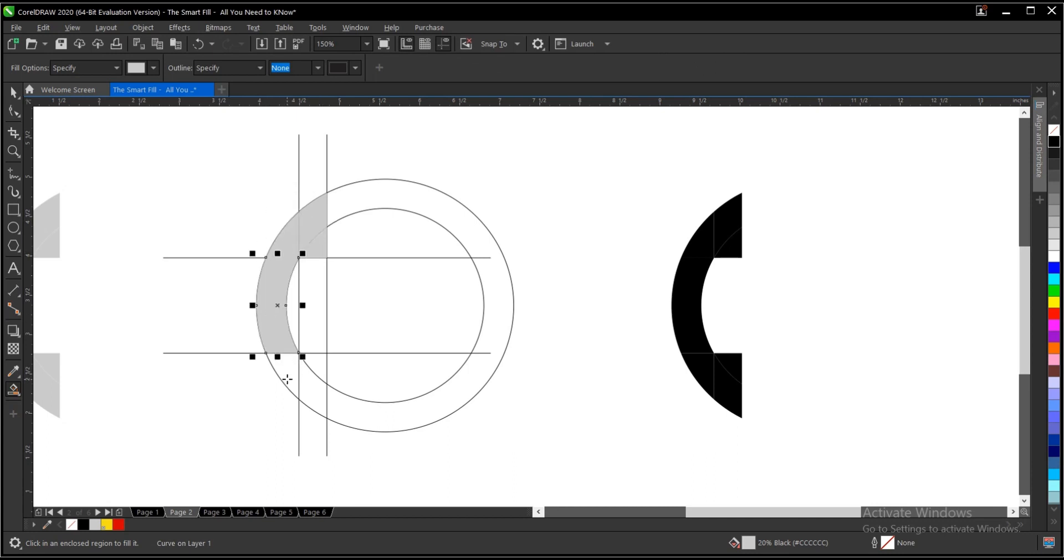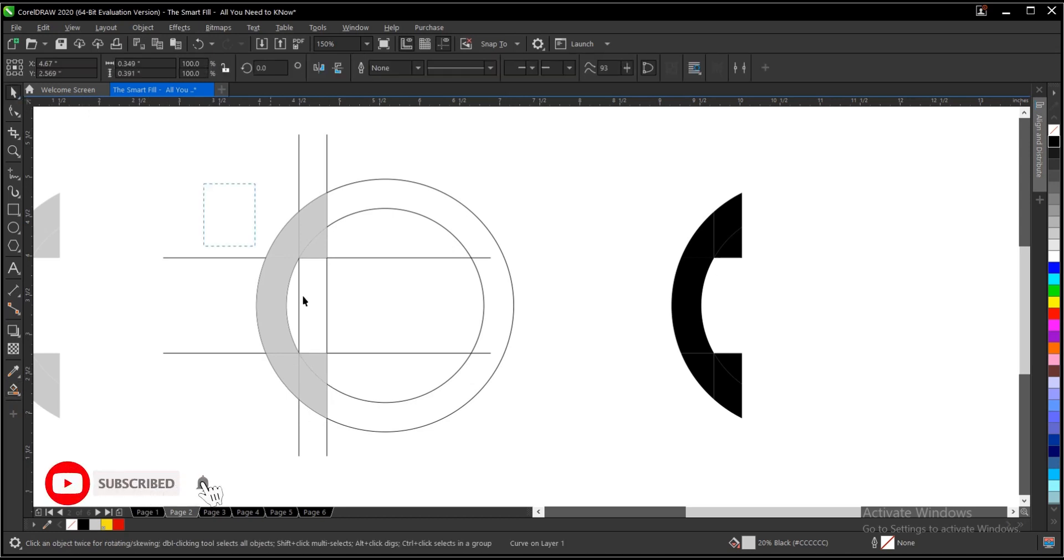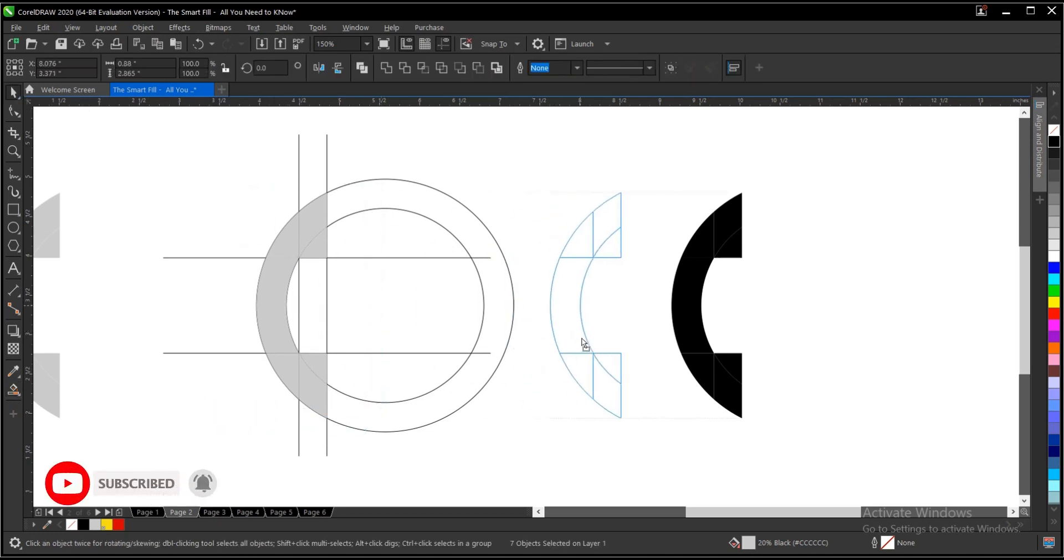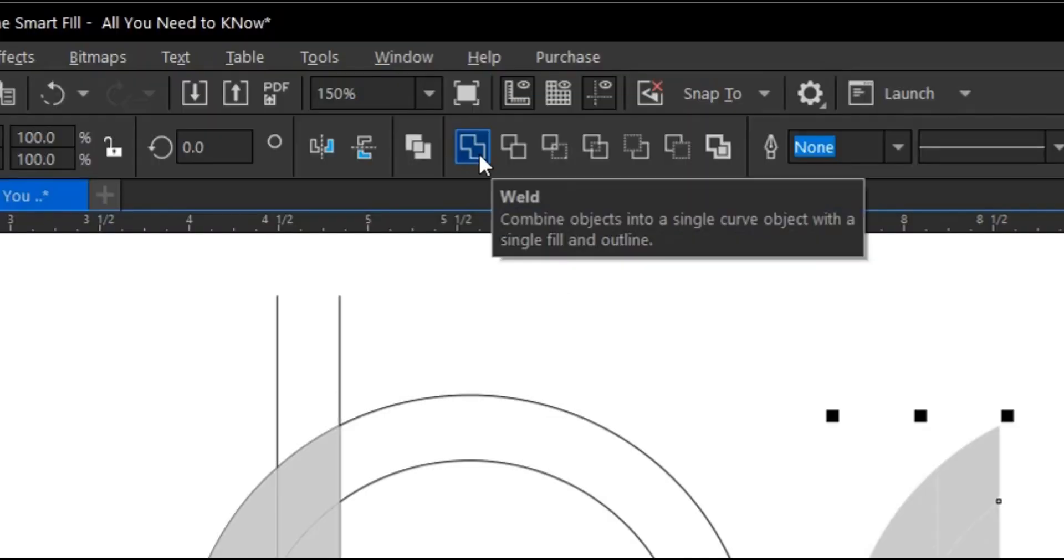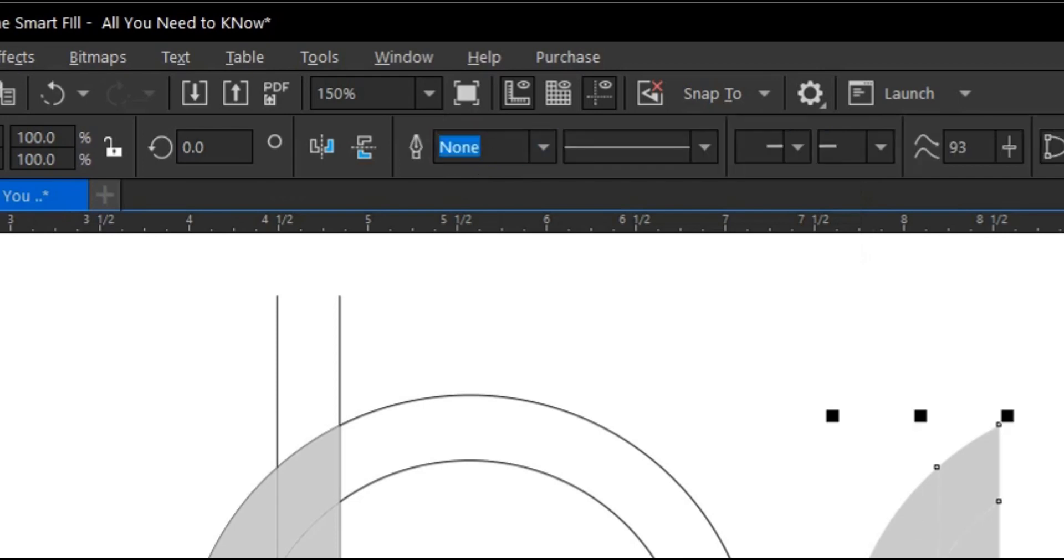You highlight everything here, bring it to this area, then hold Ctrl and right click to create a duplicate. Then you come to this area where you have Weld, then this is what you have.